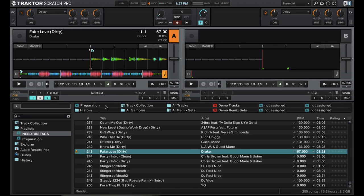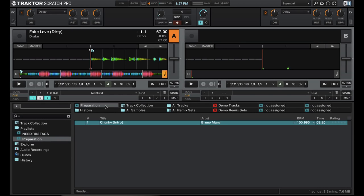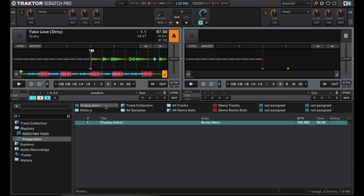Unfortunately, unlike the preparation window in Serato, the preparation window in Tractor does not actually remove the tracks after you play them. So you just have to keep that in mind. They do show it as played right here on this side, but they do not disappear on the list, which is a feature I wish Tractor would add in the future.